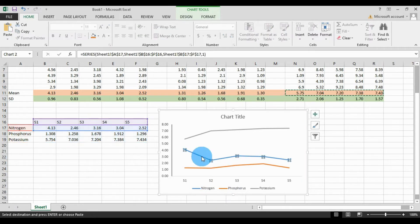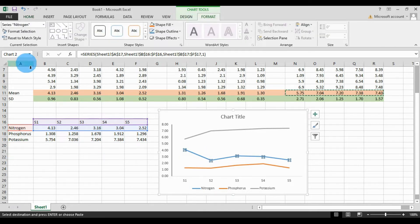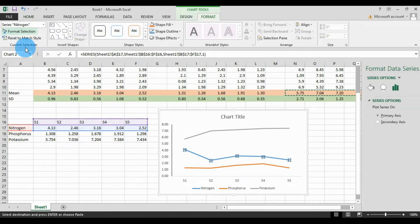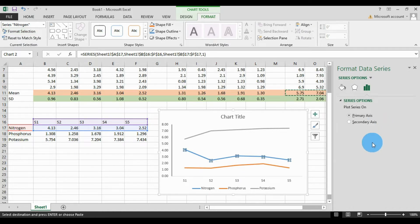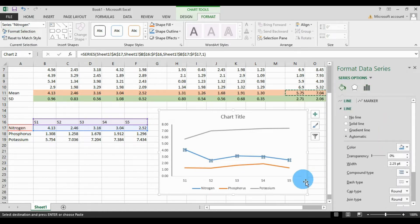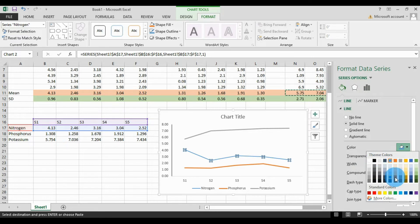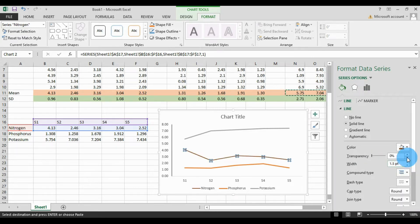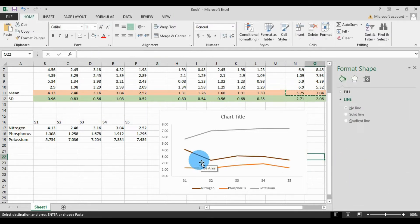Now select the graph — the first one is the nitrogen line. Select the nitrogen data points, go to Format, and click the Format section. A new window opens. Change the width and then change the color. Increase the width to 2. Now we will draw the standard deviation graph.